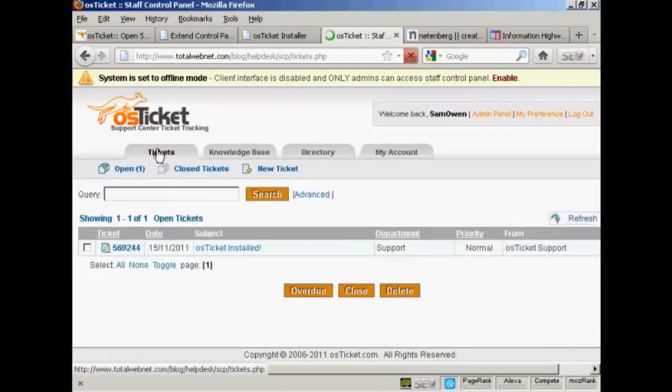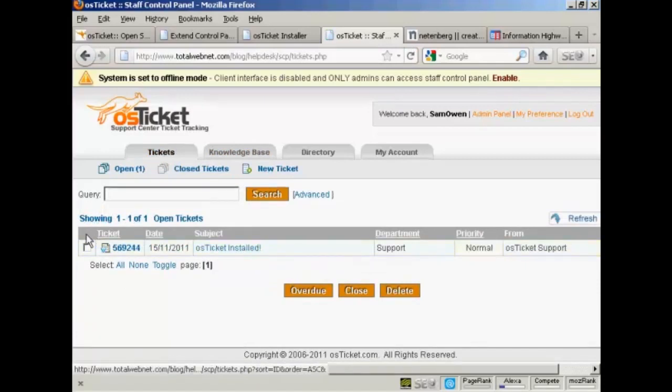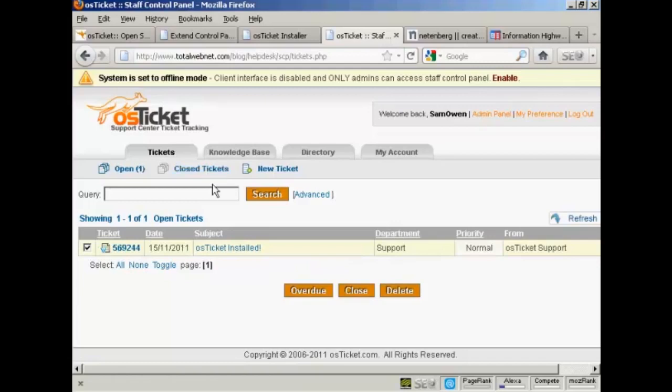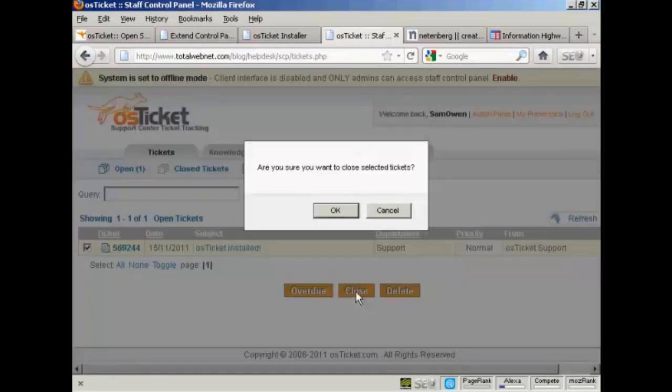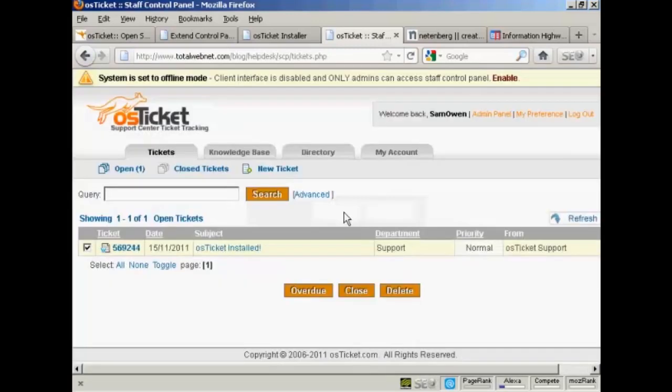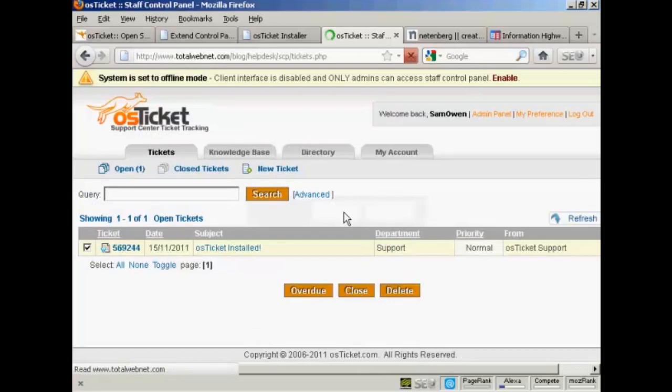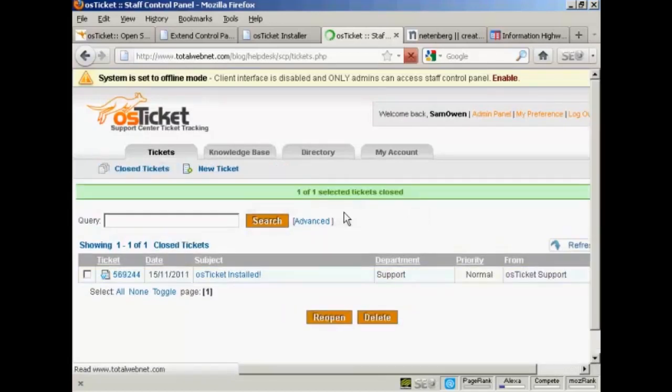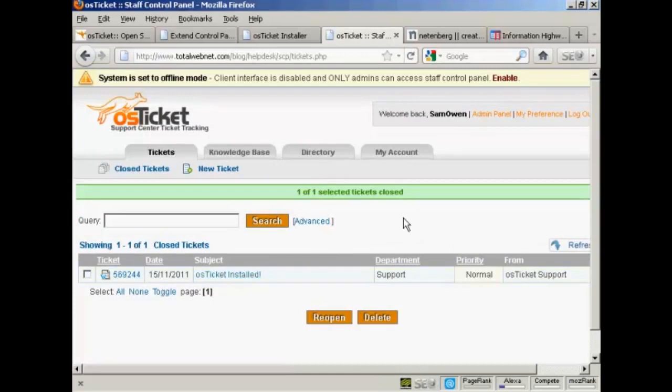Let's just go back to tickets. Because what you can also do once you've answered a ticket, you can close the ticket out. Select that little checkbox here and click on close. It pops up, are you sure you want to close selected tickets? Click on OK. And there you are, the ticket's closed. But it still keeps a record of it.